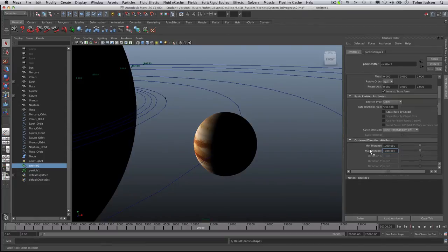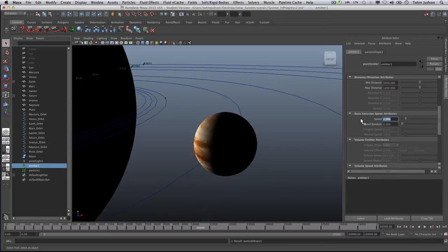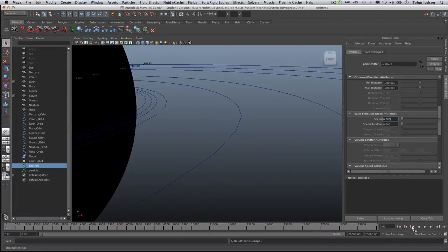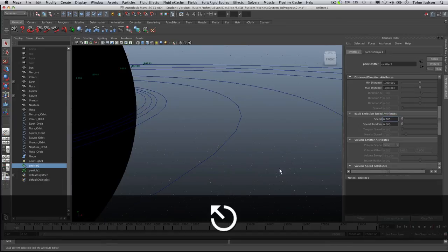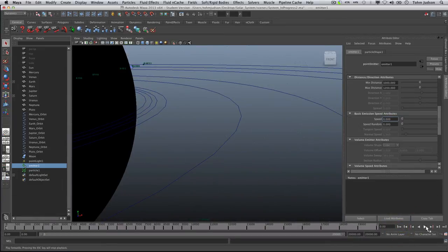That should give us a nice 3D image as we move around. We also need to change the speed — down in the basic emission attributes, change speed to zero. We're looking for particles that stay in one spot; we're not looking for particles that move, which they normally do. Change that to zero, then rewind and play back from the beginning. You'll notice our particles starting to form in the background. Let it run for a bit, and when you have a nice image you can hit Escape to stop. The emitter will only emit particles from the beginning, so you have to do it from the start every time.